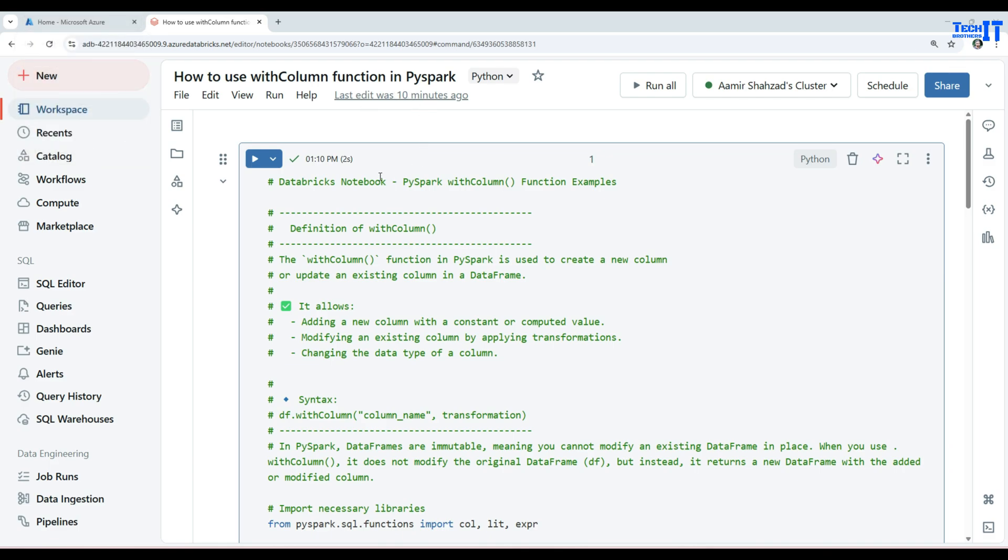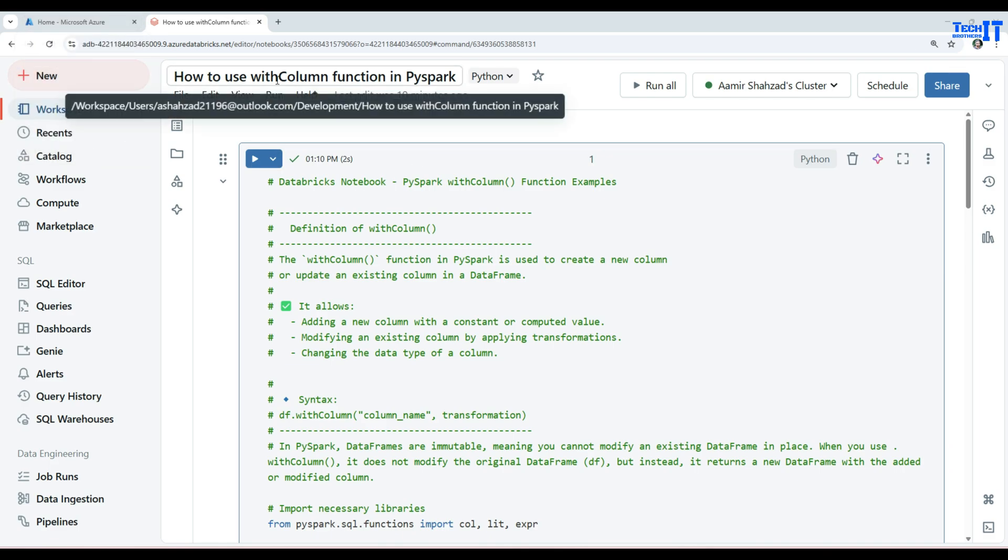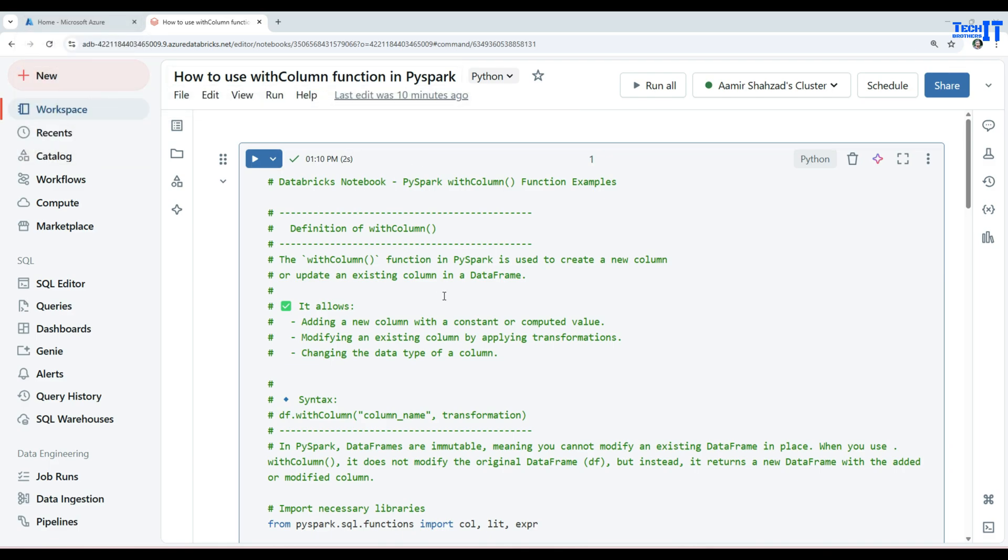Welcome to Tech Brothers with Omero. In this video we are going to learn how to use the withColumn function in PySpark.